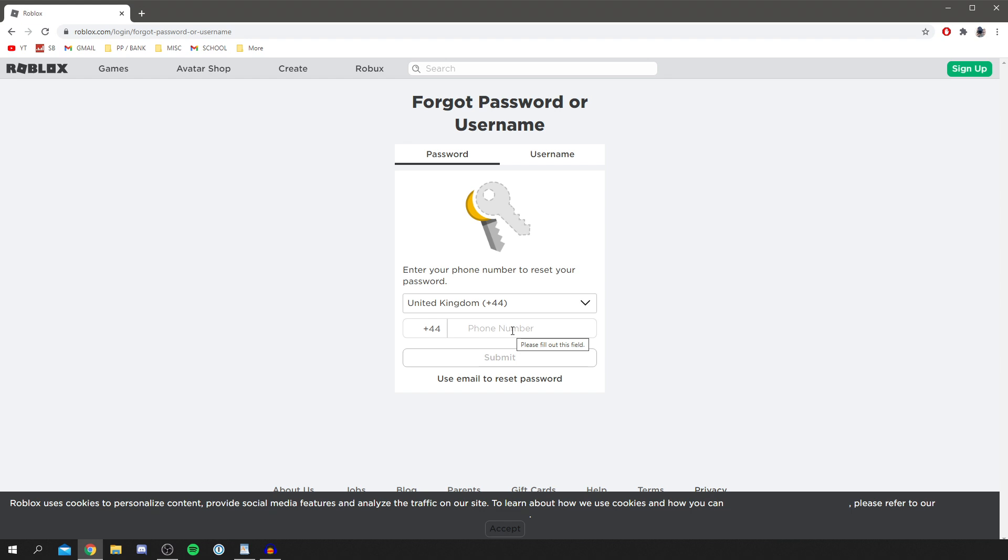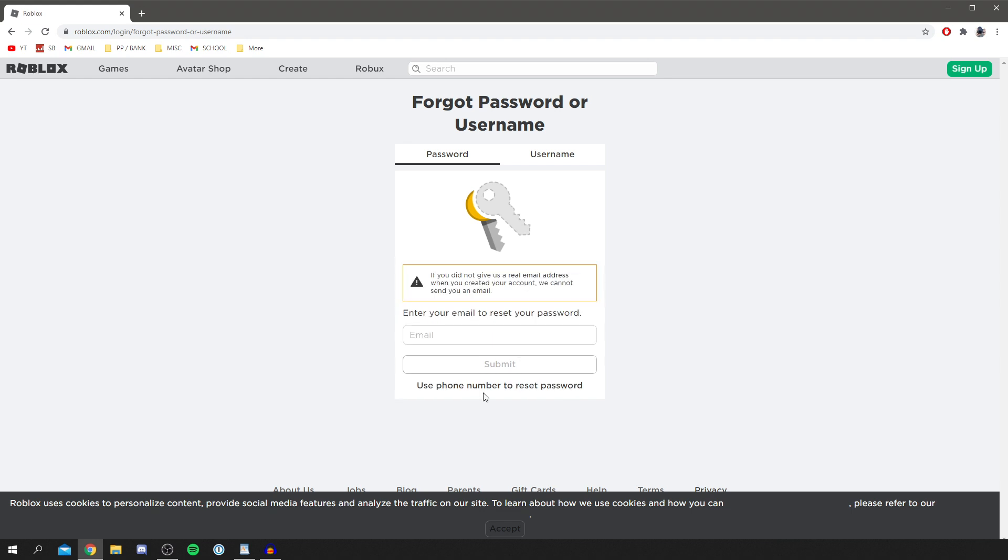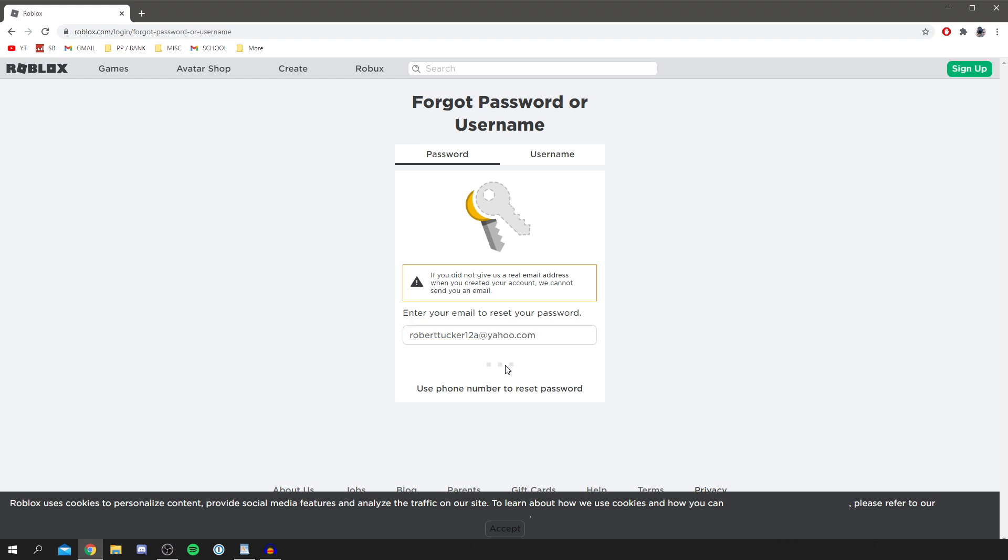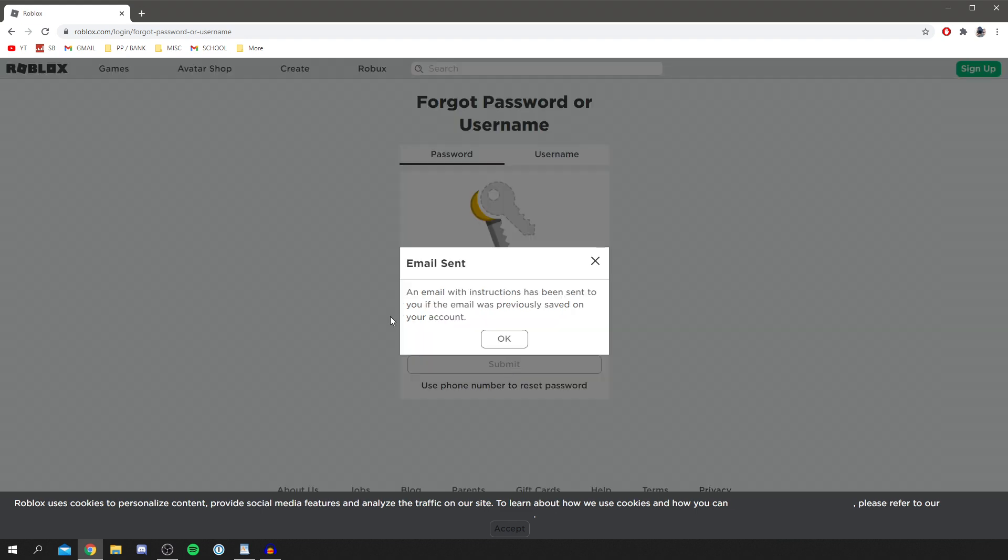And then of course to reset it using your email, all you've got to do is enter your email here. So if I did that, I'm going to enter mine in now as an example. I've entered my email and all I'm going to do is click submit. As you can see, an email is now here saying an email with instructions has been sent to you if the email was previously saved on your account.